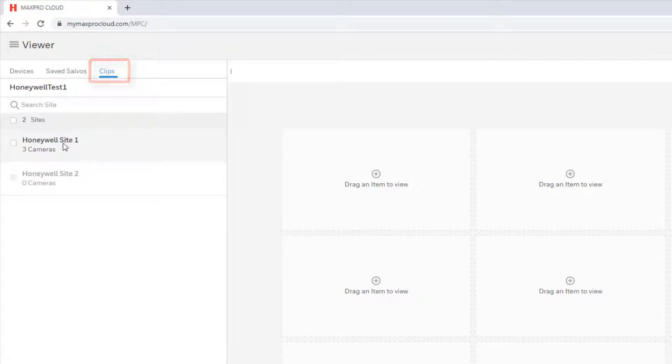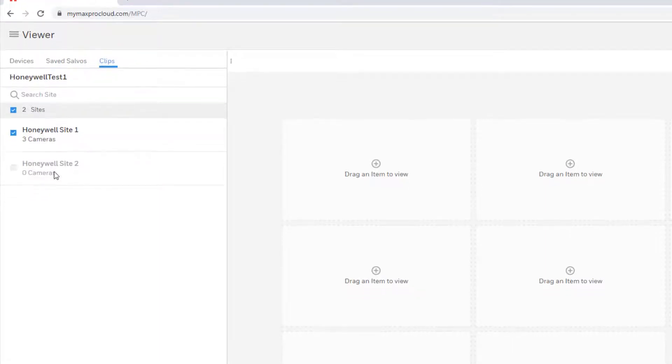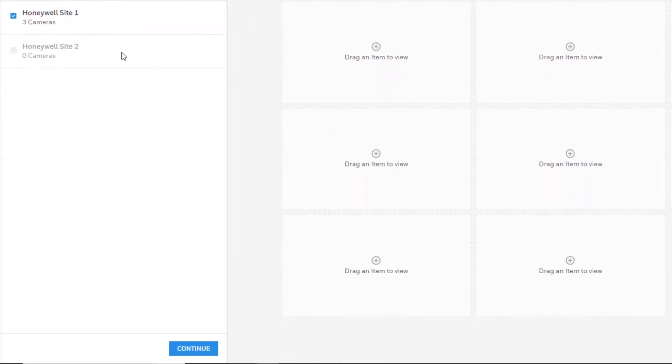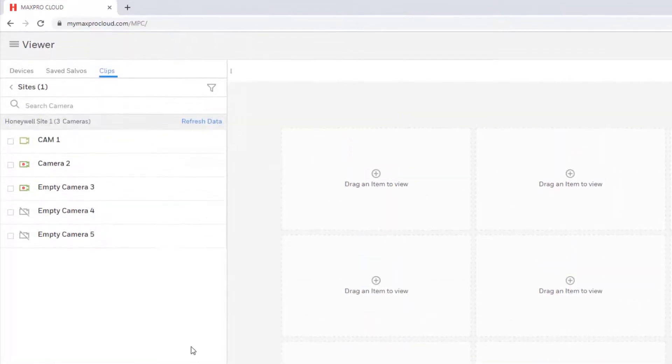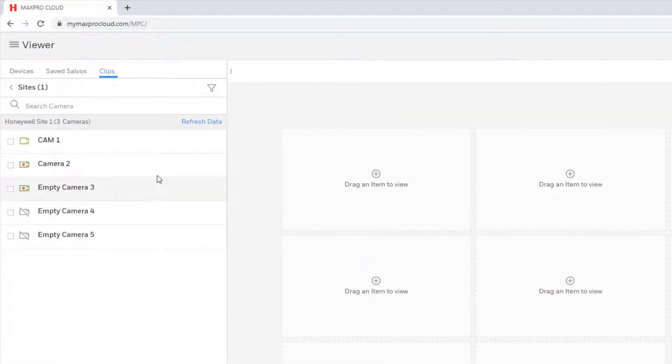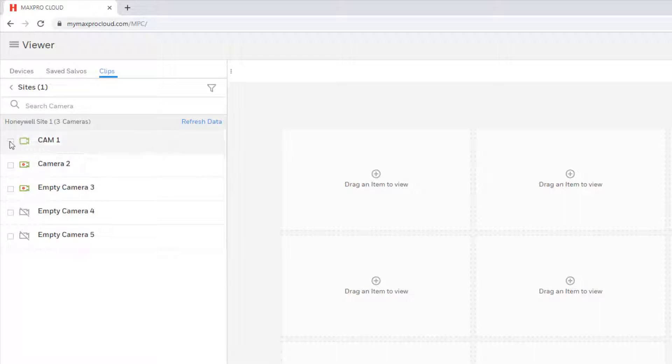All sites to which you have access will be listed here. Choose the site on which you wish to view clips and click Continue at the bottom. A list of all cameras on the site will be displayed. Since all cameras may record clips, choose the cameras for which you wish to view clips.